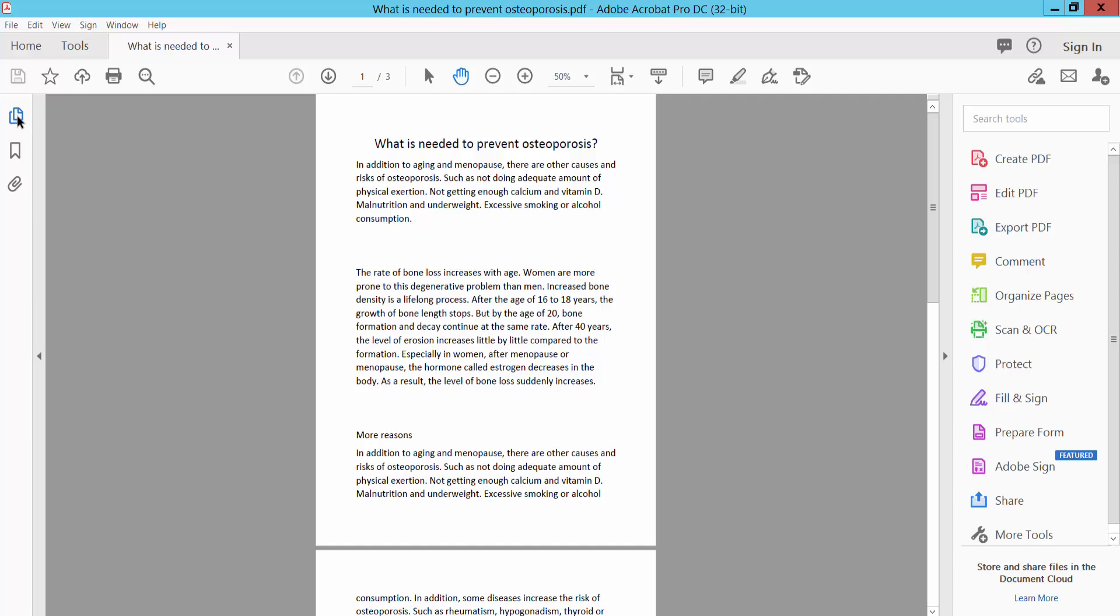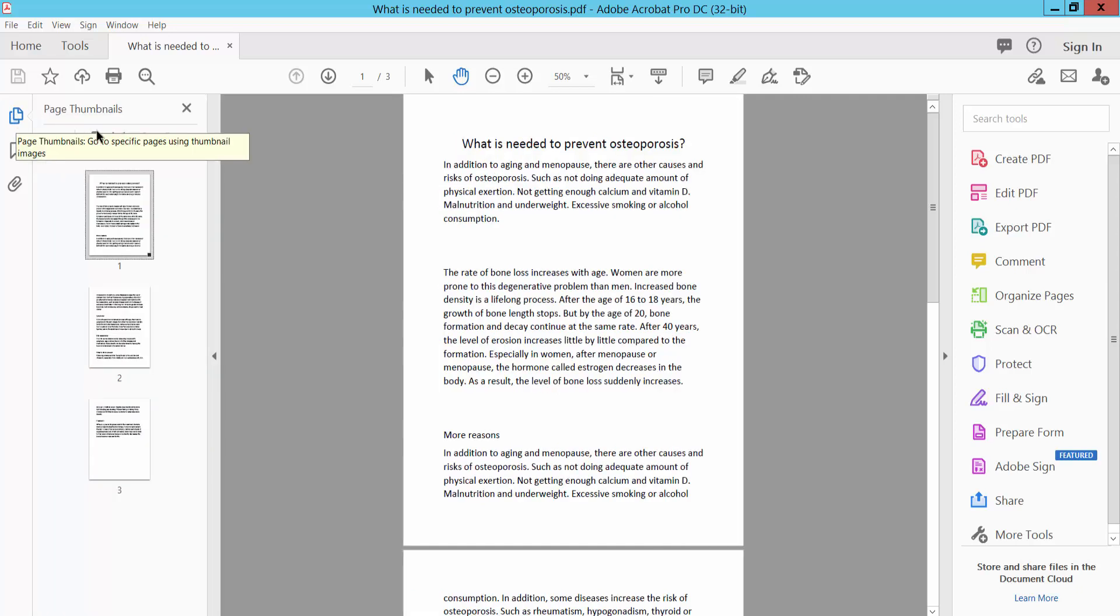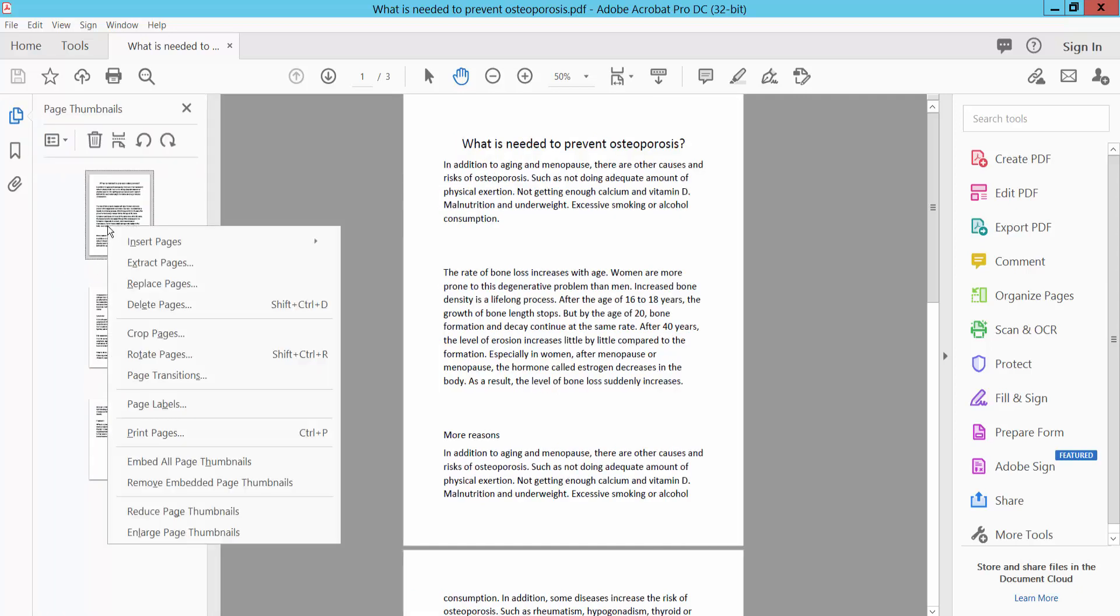Click the page thumbnail option and right-click with your mouse. Here you will find the page transition option.